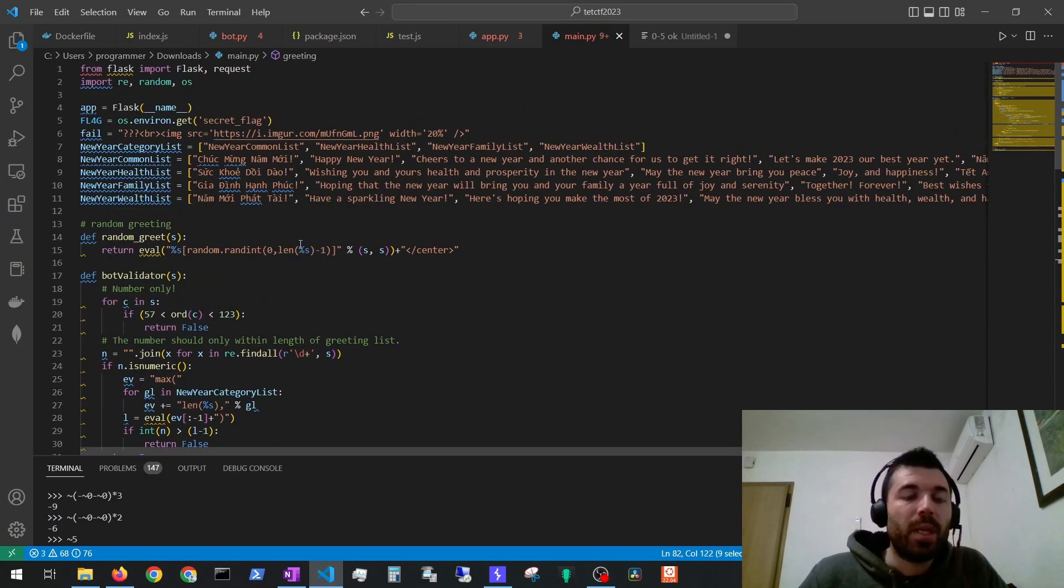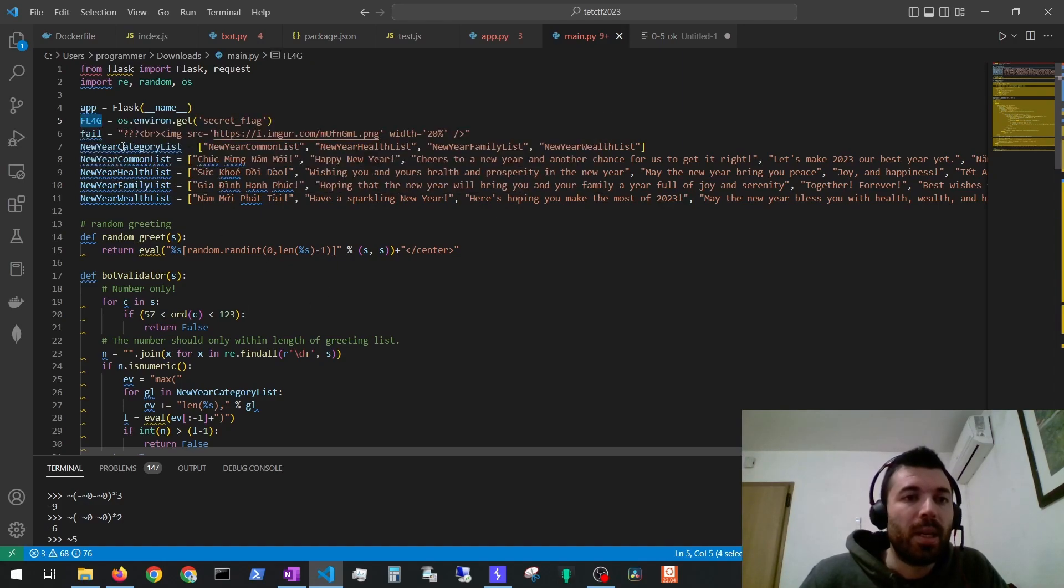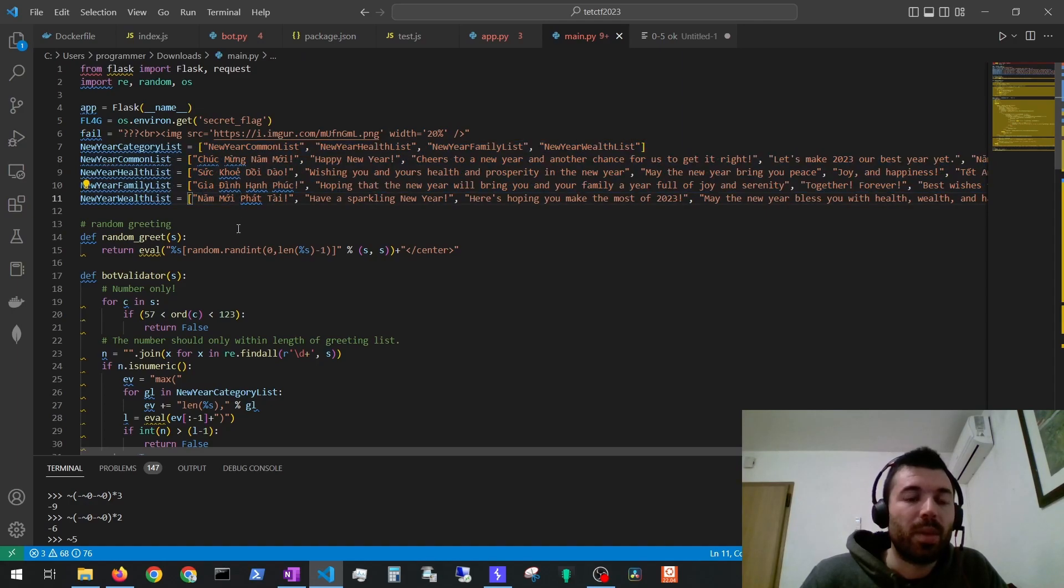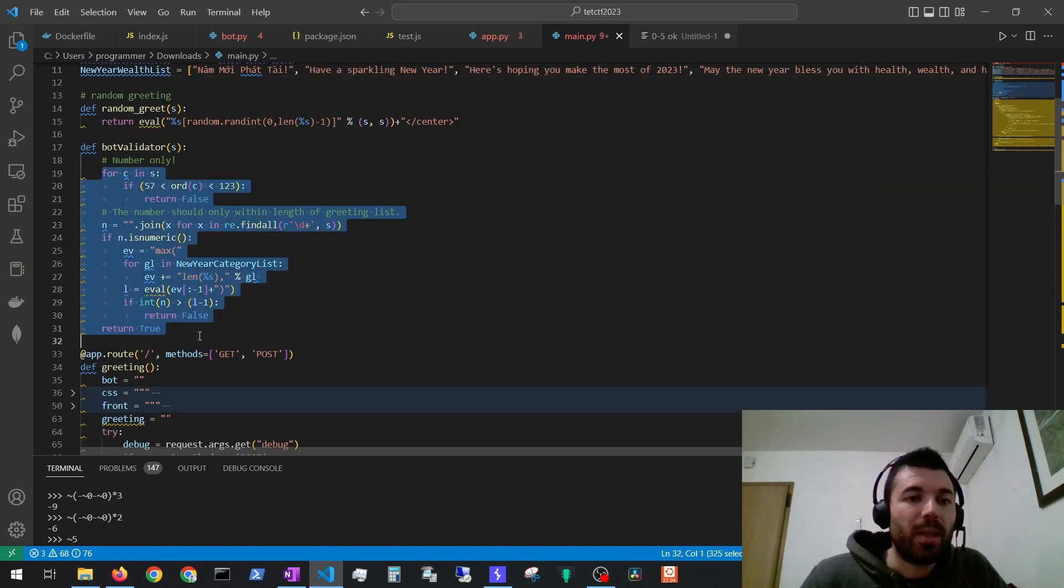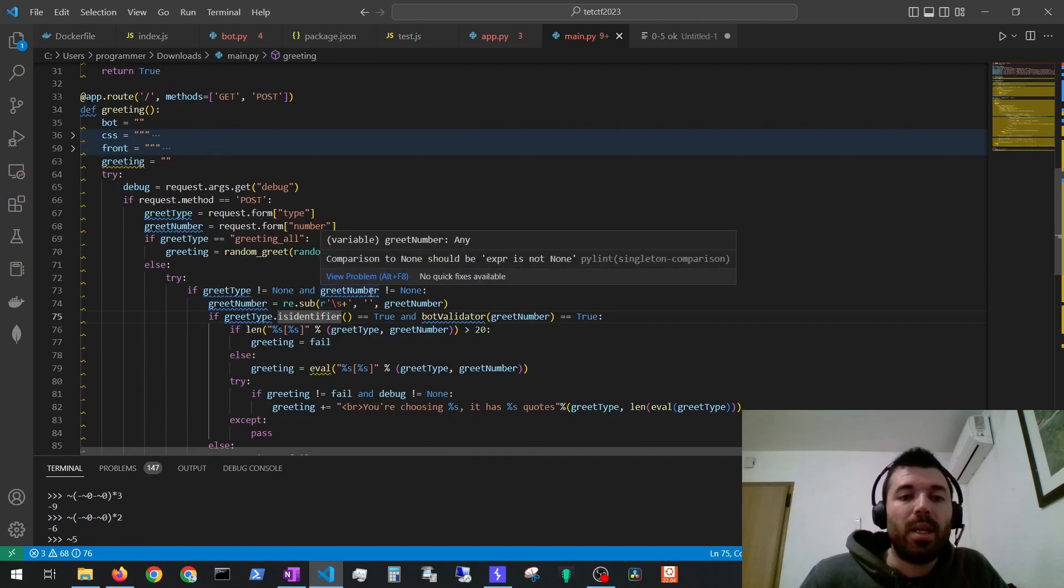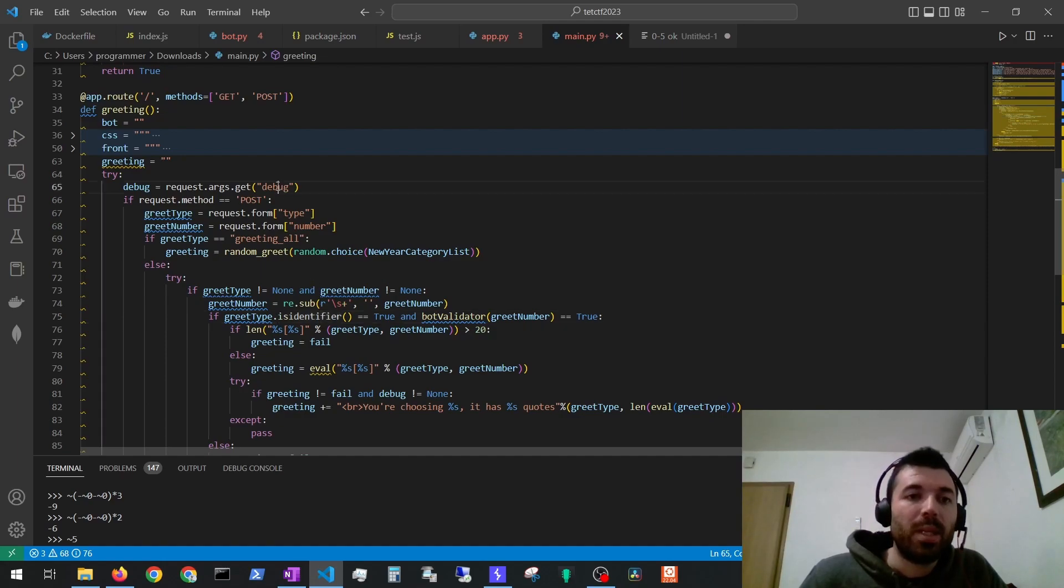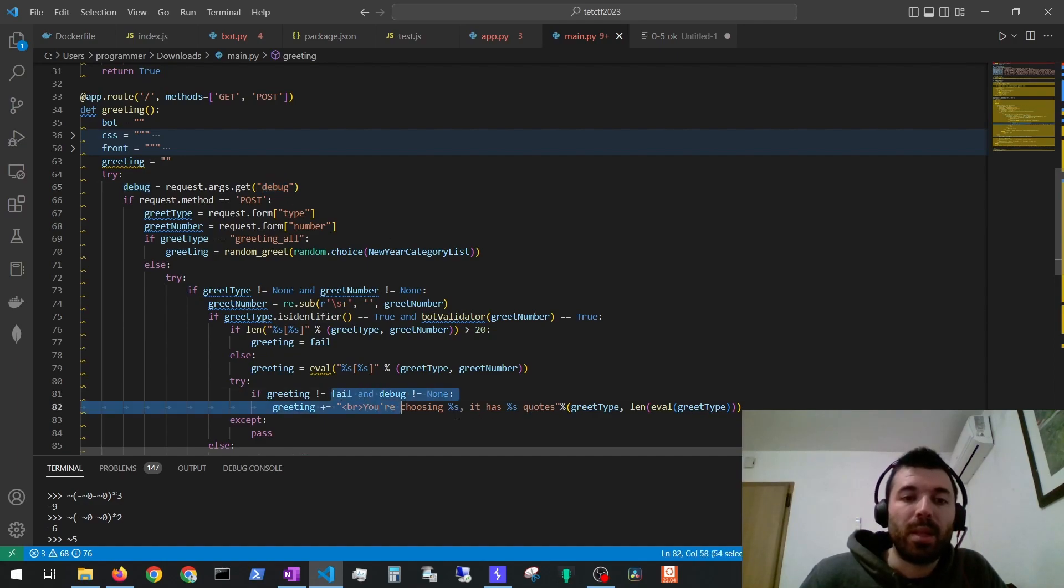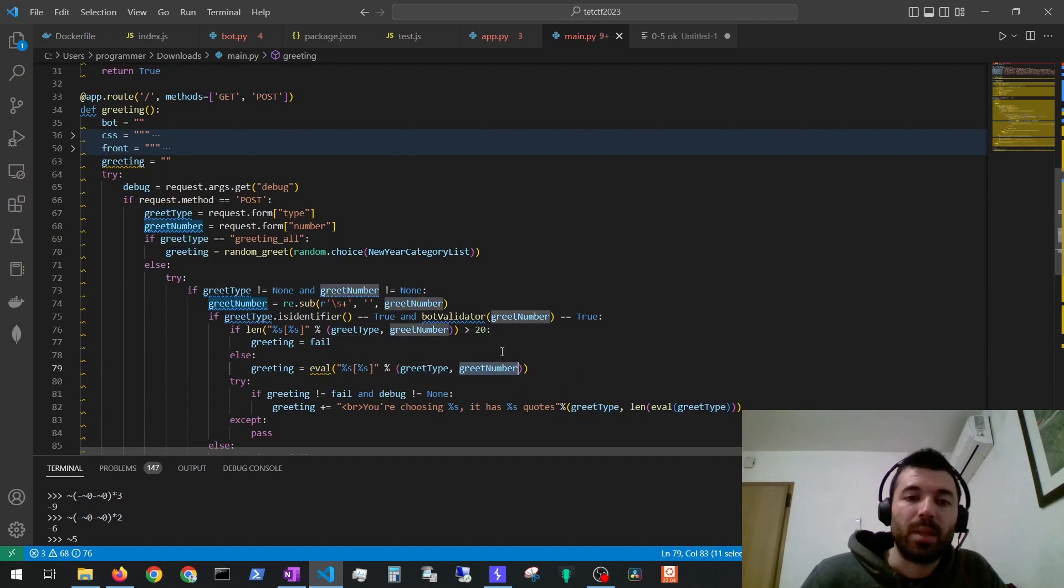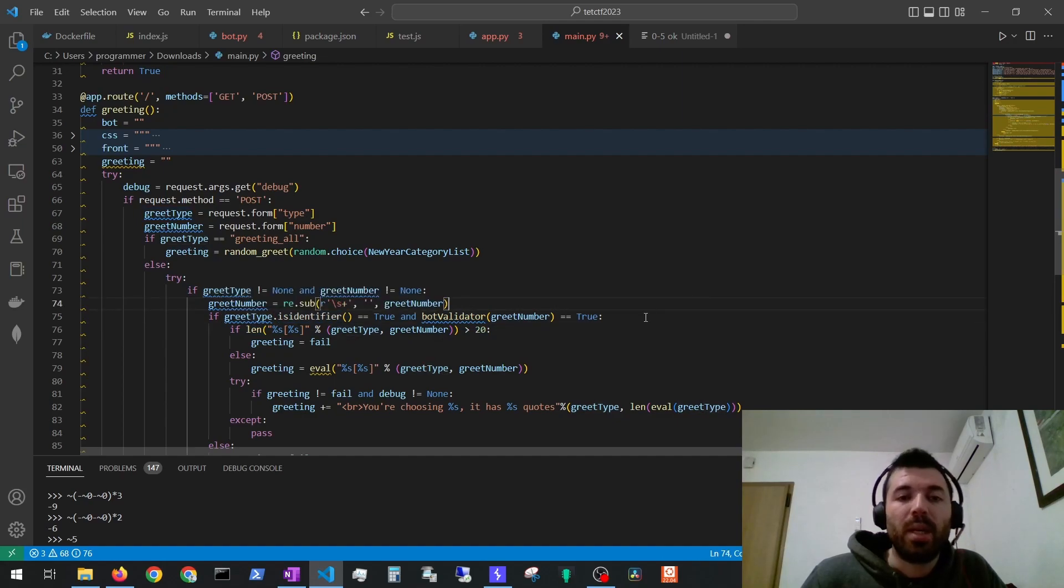If we take a look at source code we can see that the flag is defined here. We have these lists from the responses the bot will give us. We have a bot validator function and then here it's where our request that we are sending on the application you saw earlier is getting processed. We can see that we can also pass a debug parameter that will enable this functionality here and we can see the server is using this eval function with the supplied parameters. We can see there are some validations being performed here on the parameters we are sending to the server. So let's try to find a way to bypass them.